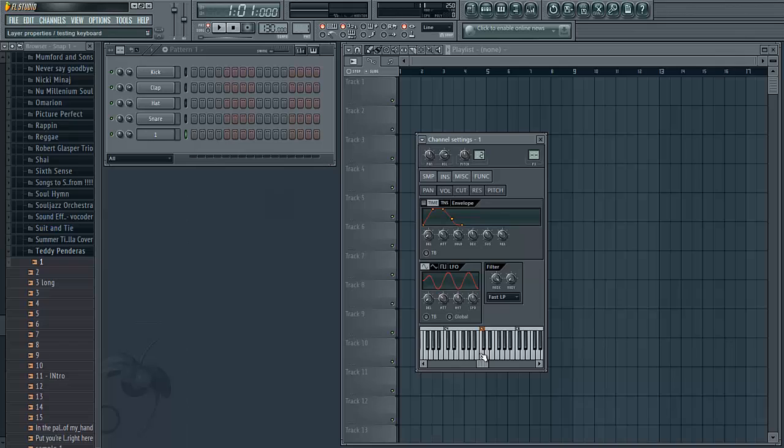One thing I like to do is make sure that the sample is only going to play for as long as I'm holding the key down.